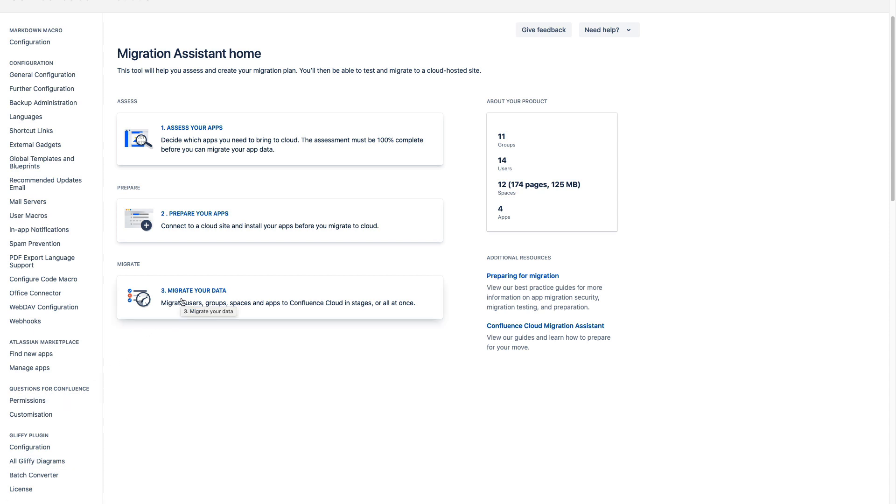So when you're ready to move data over for apps with an automated path, those apps listed as stage one and stage two, app data will be migrated at the same time that user space project data are migrated using the Jira or the Confluence Cloud Migration assistance.